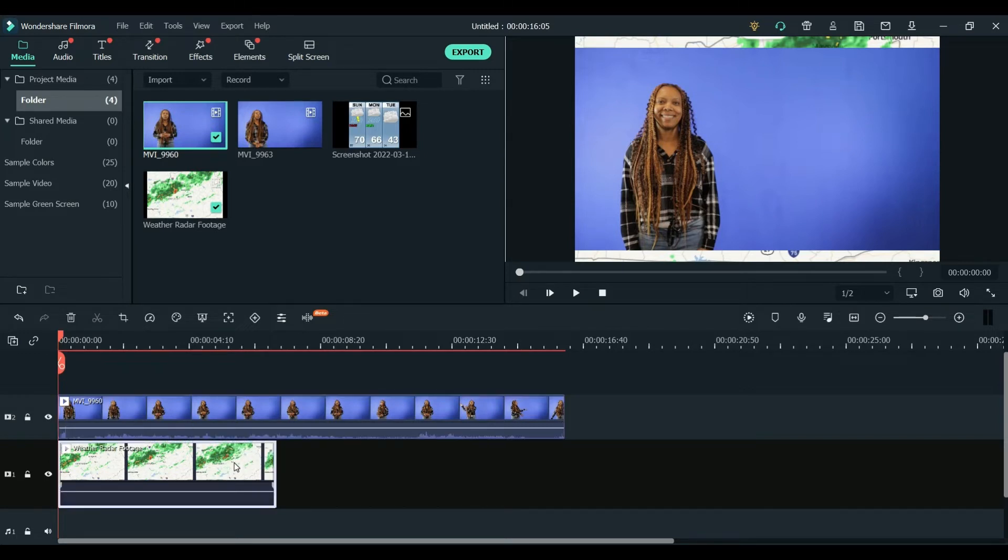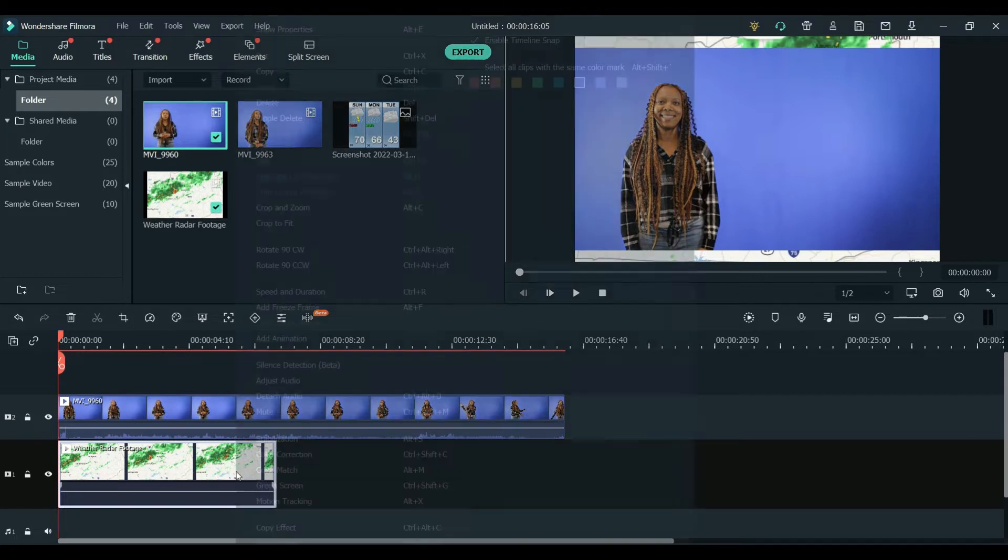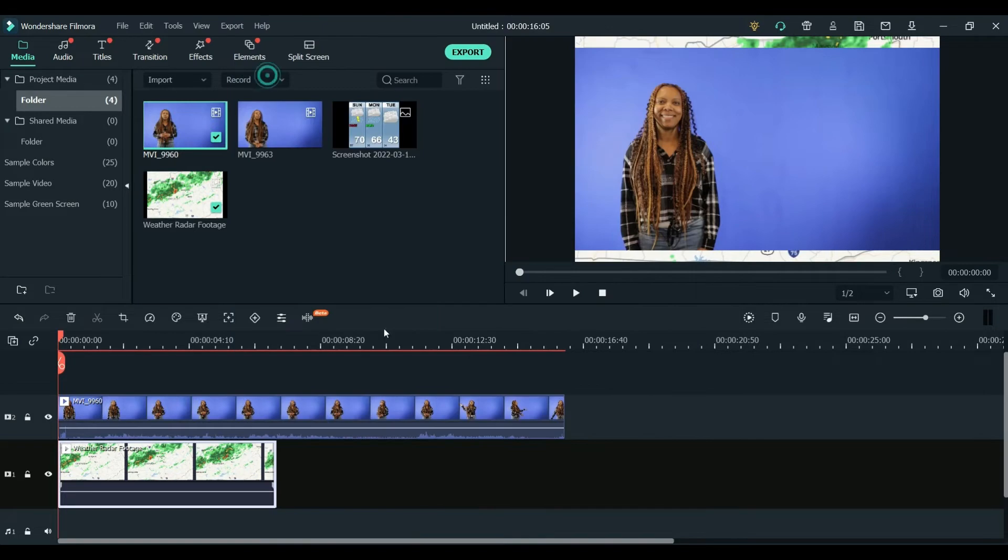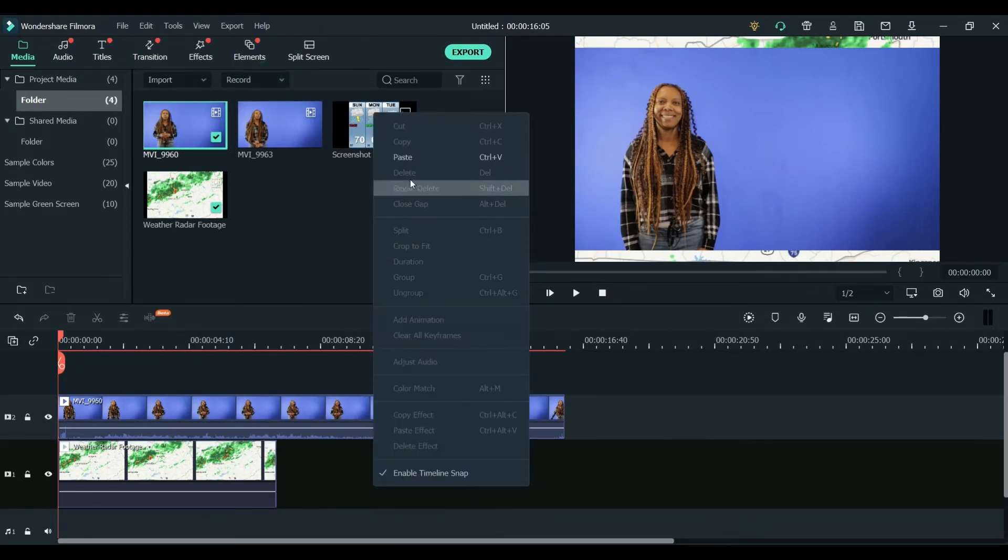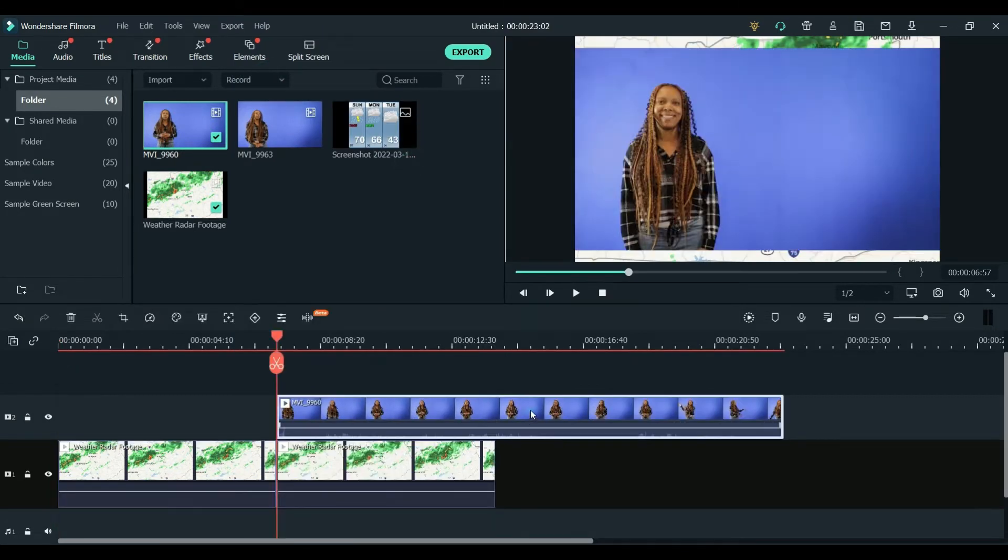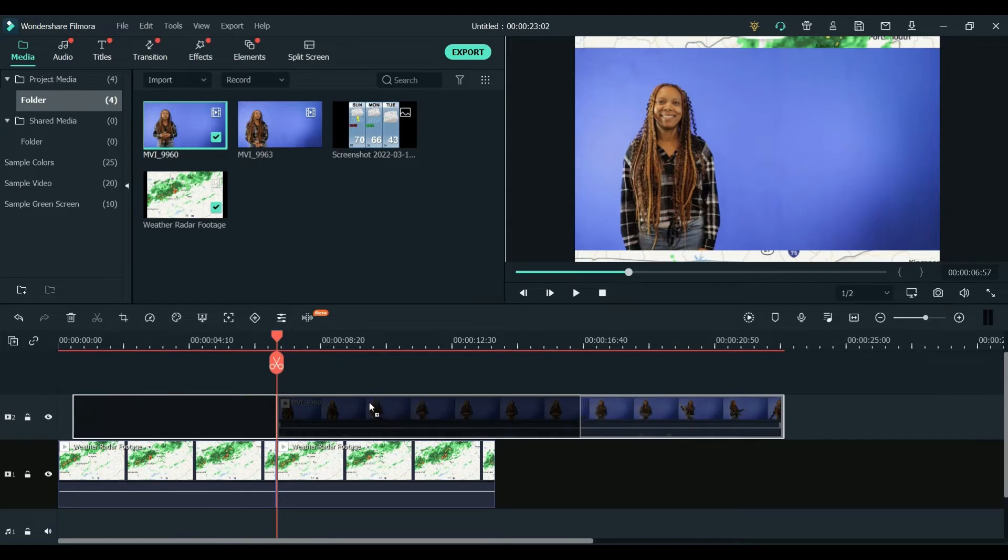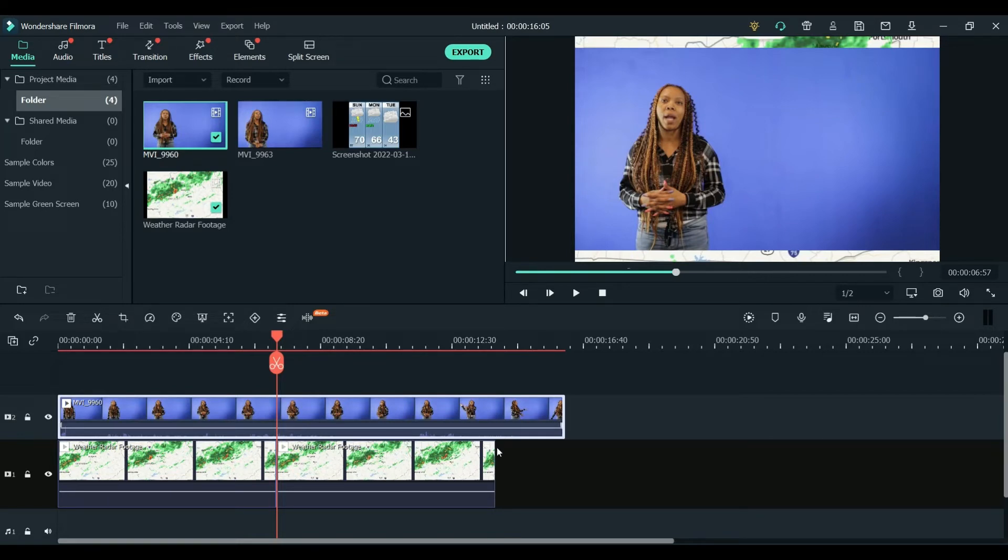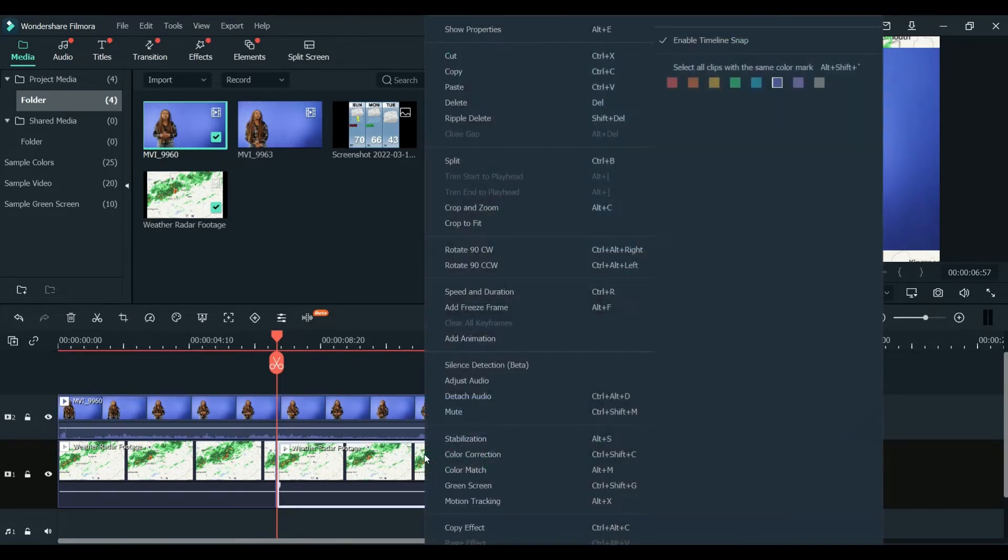Now as you can see, the radar footage is shorter than the blue screen footage. So what I'm going to do to fix that is right-click and then just copy and paste it next to itself so it's a little bit longer. I can move that track over and do that for as long as I need, and I can shorten the length of the video once it gets too long.